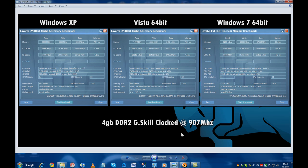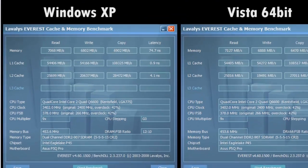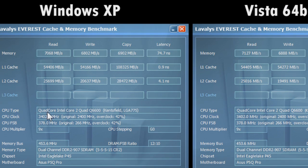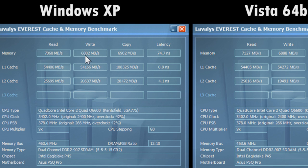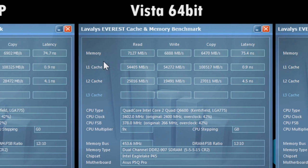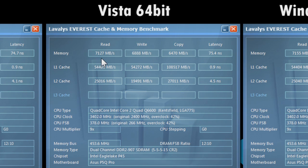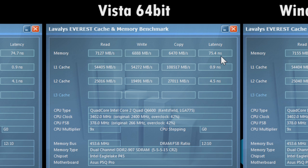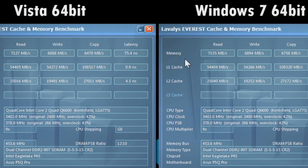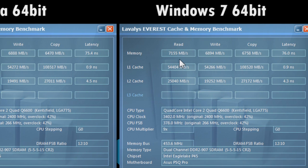The memory benchmark revealed that Windows Vista and Windows 7 can both handle RAM a bit faster than the good old Windows XP can. Vista is about 50 megabytes faster in read speed and 80 megabytes faster in write speed compared to Windows XP. And it's nice to see that Windows 7 is even faster than Vista, even though the differences are pretty much incremental.